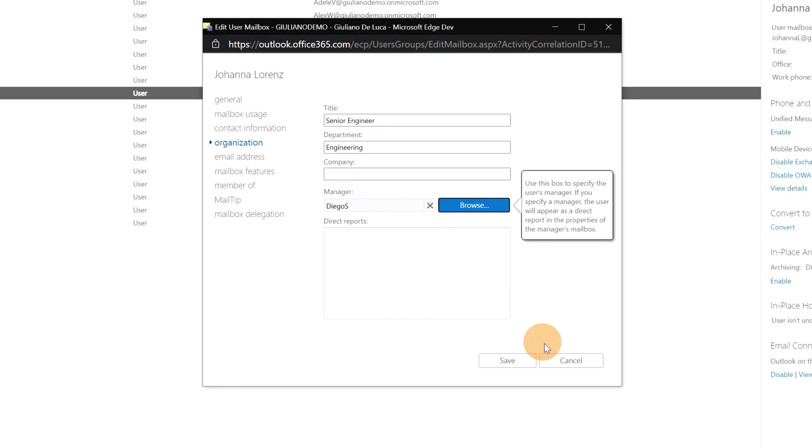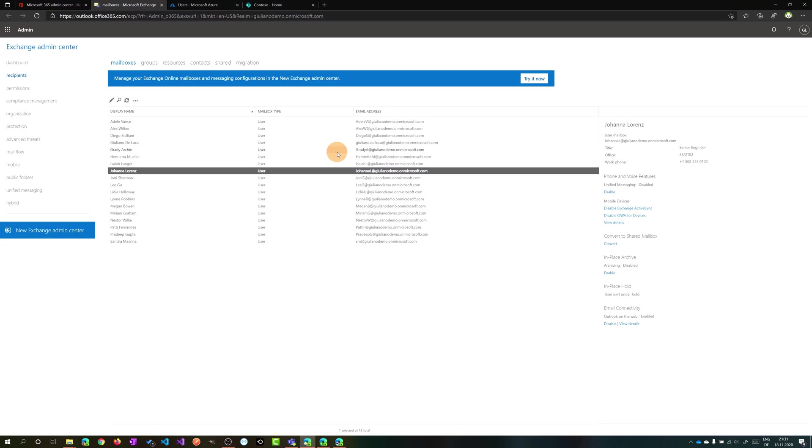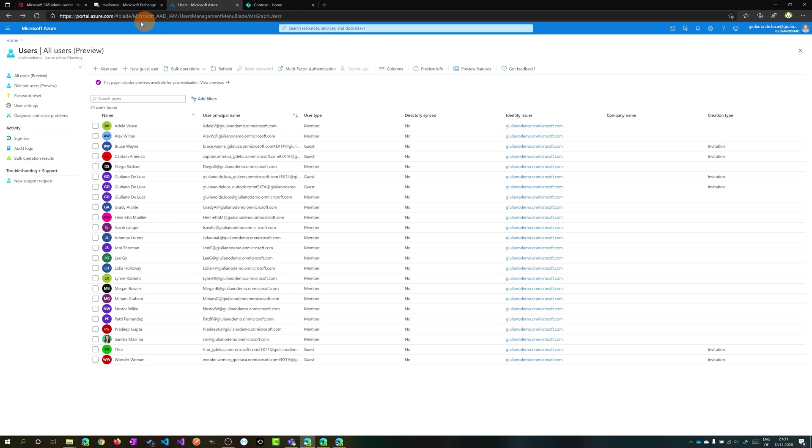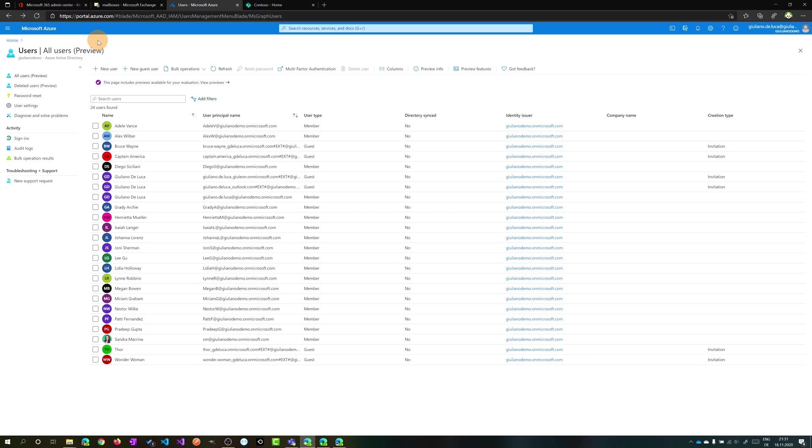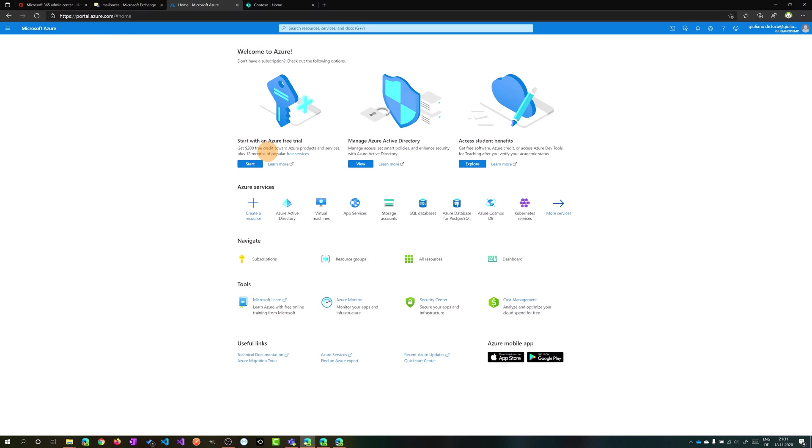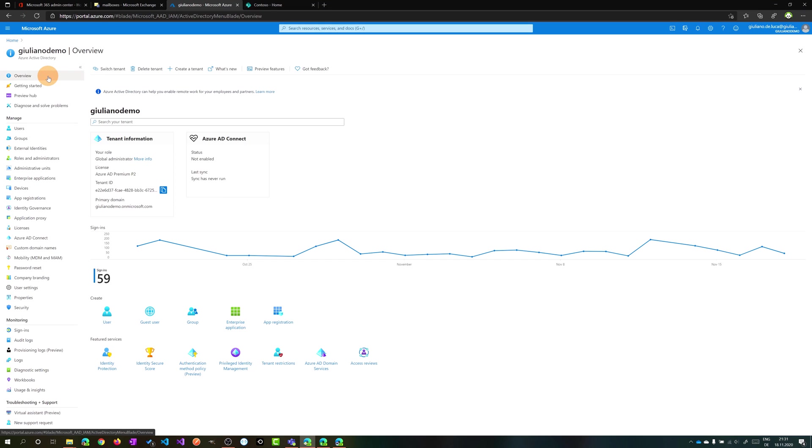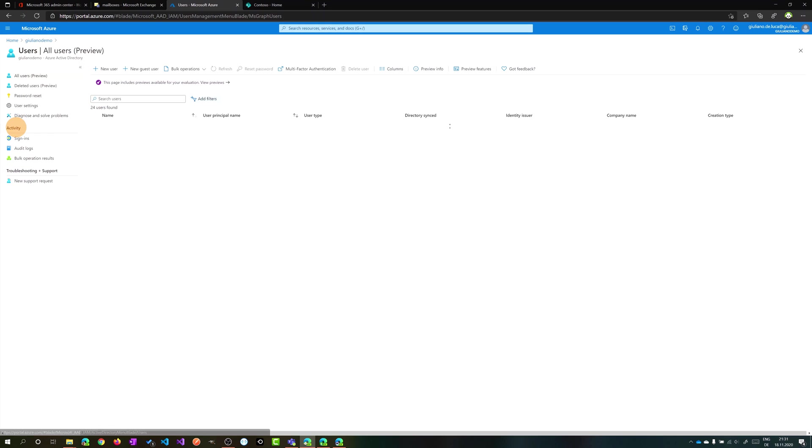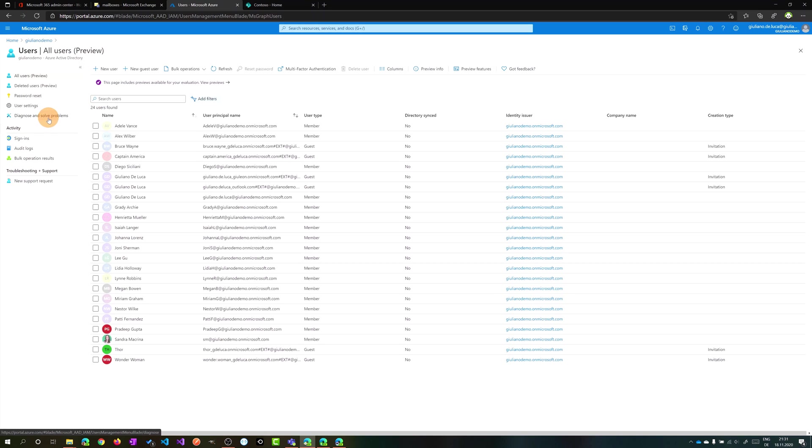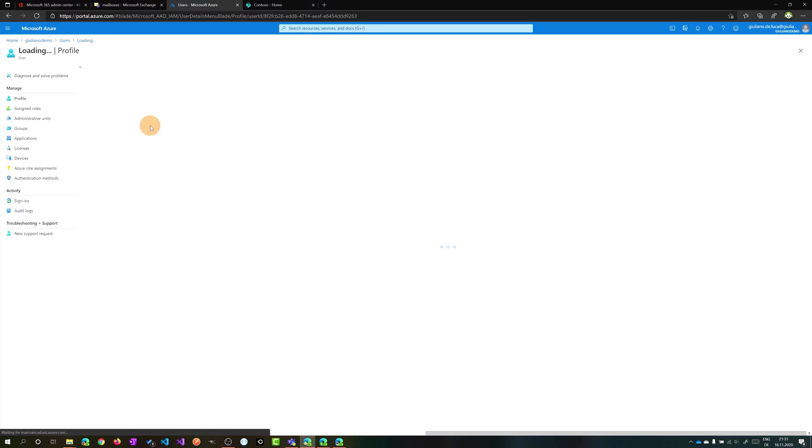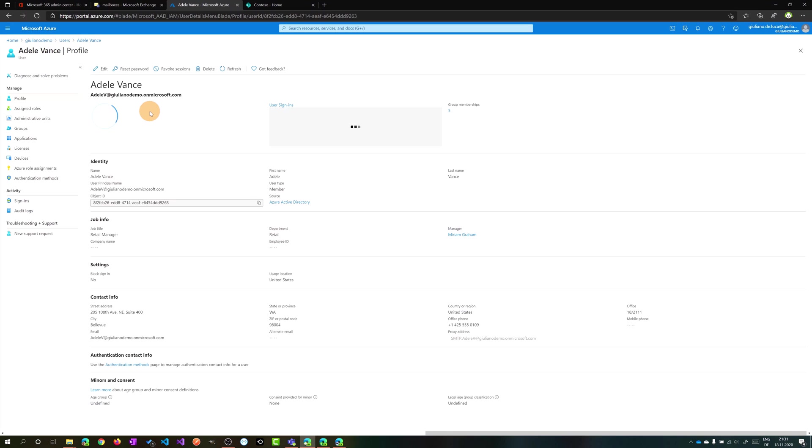The second option is to open directly the portal.azure.com behind the Office 365 tenant. You have to log in of course with your admin credentials, and then you can navigate through the active directory. Here you have to click on the users section, and from here you can select a user.